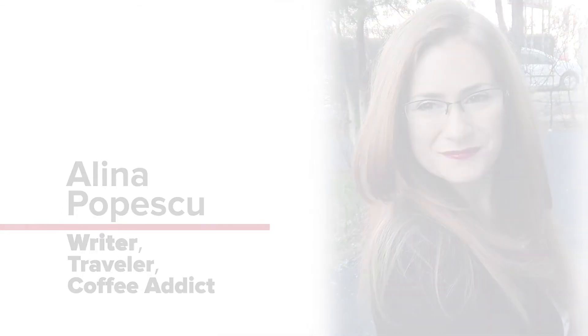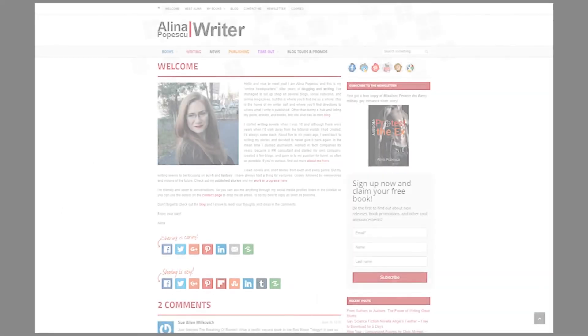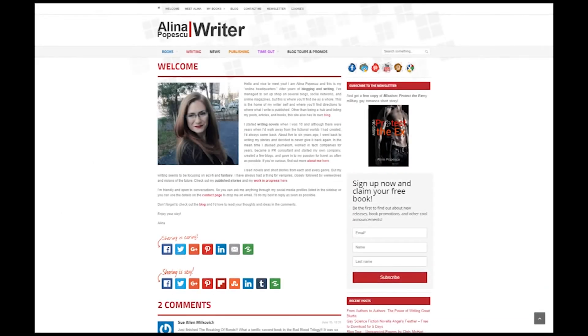Hello everyone and welcome back to my channel. If you're new here, my name is Alina and I'm an author. On YouTube I make videos about the pleasures and pains of being a writer.